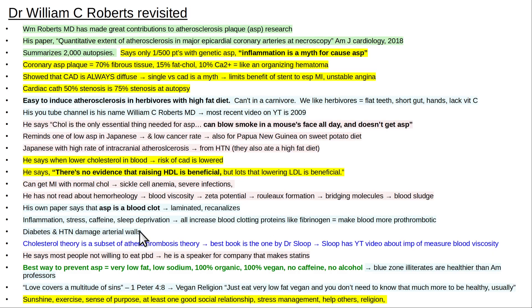Manage your stress, get your exercise, get your sunshine, get your sleep, maintain your social relationships, and it's good to be religious — they're all healthier.